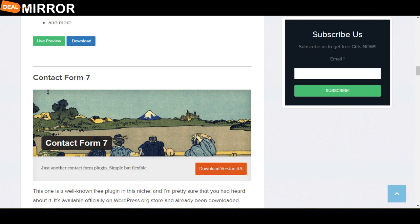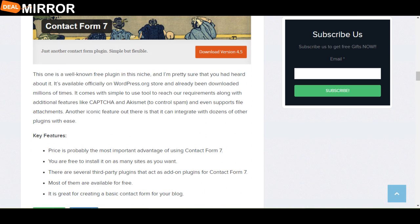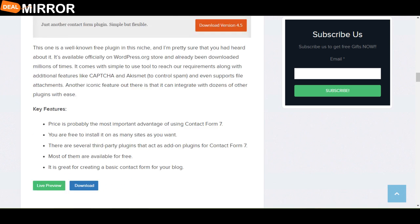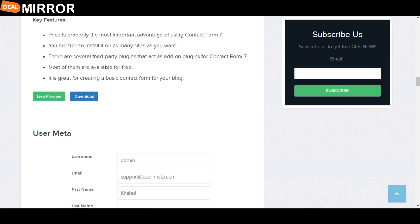The next plugin is Contact Form 7. This one is a valuable free plugin in the niche, and I am pretty sure that you have heard about it. It is available officially on wordpress.org store and has already been downloaded millions of times. The key features are the most important advantages of using Contact Form 7. Most of them are available for free. It is great for creating basic contact forms for your blog.